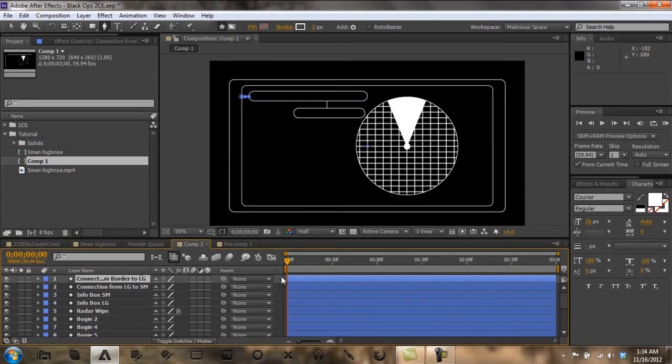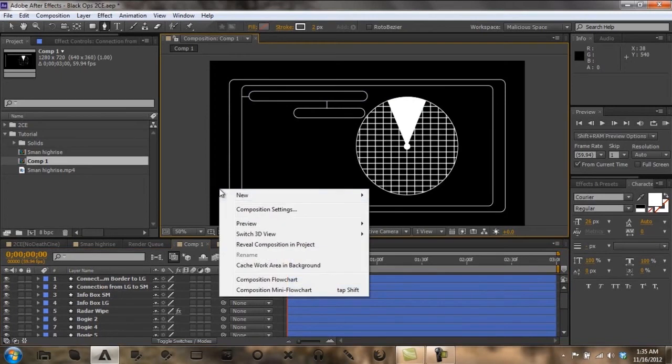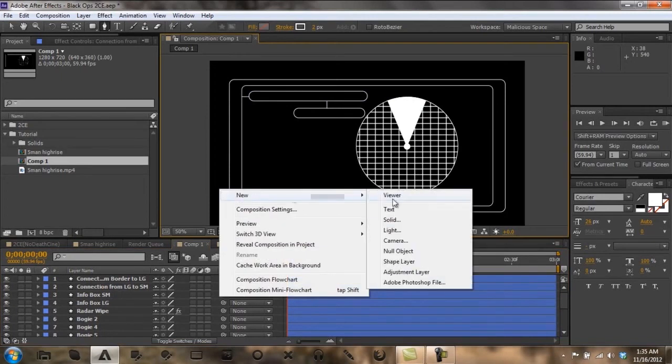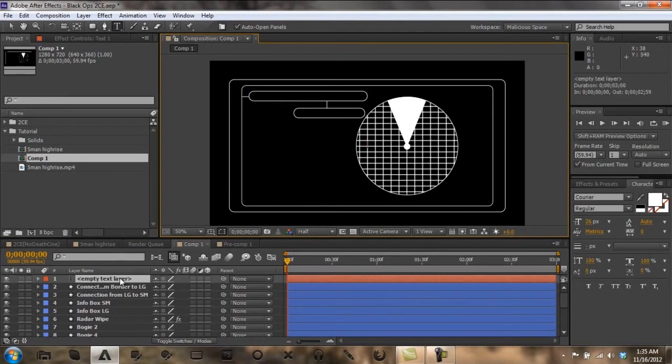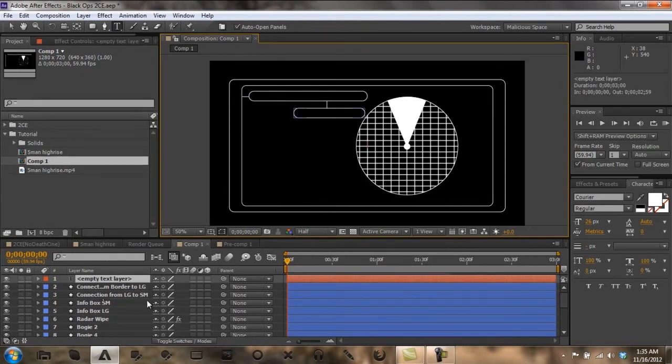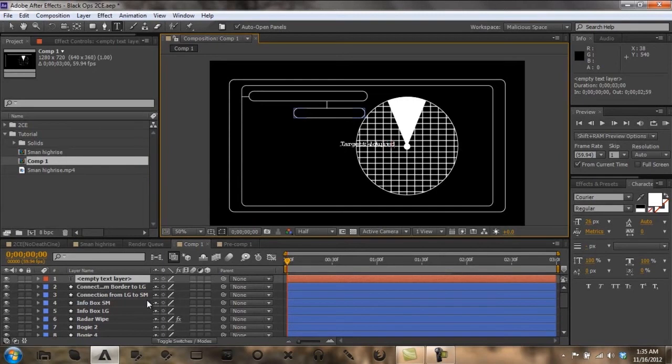Now that everything's right, I'm going to add a new text layer and this text will say targets acquired. Then I'm going to drag that up into here.